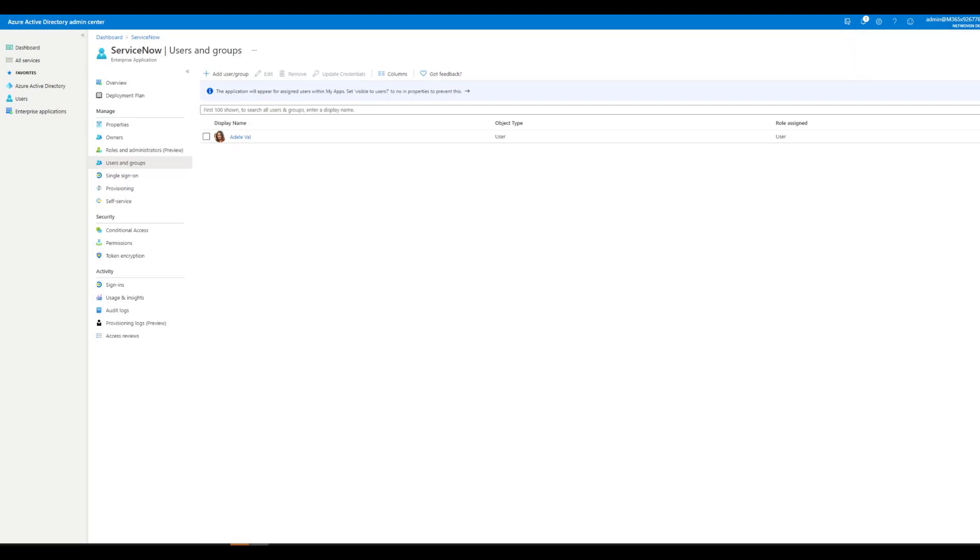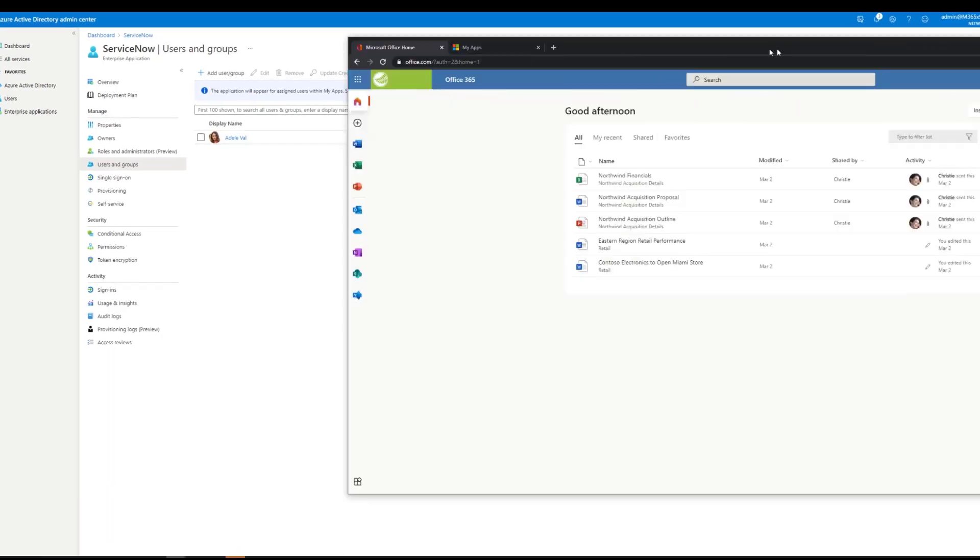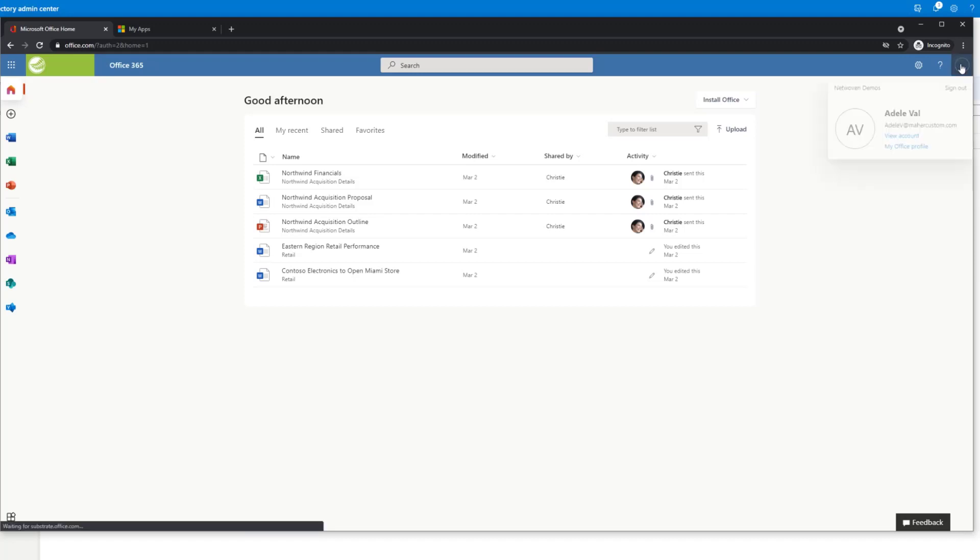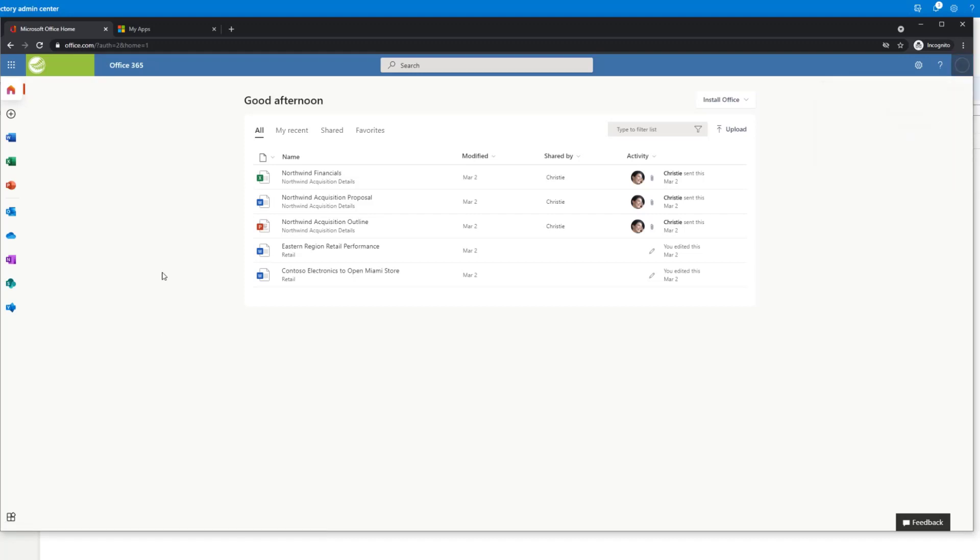Now I've signed in to Office 365 as Adele, our test user. And so let's go find the app.